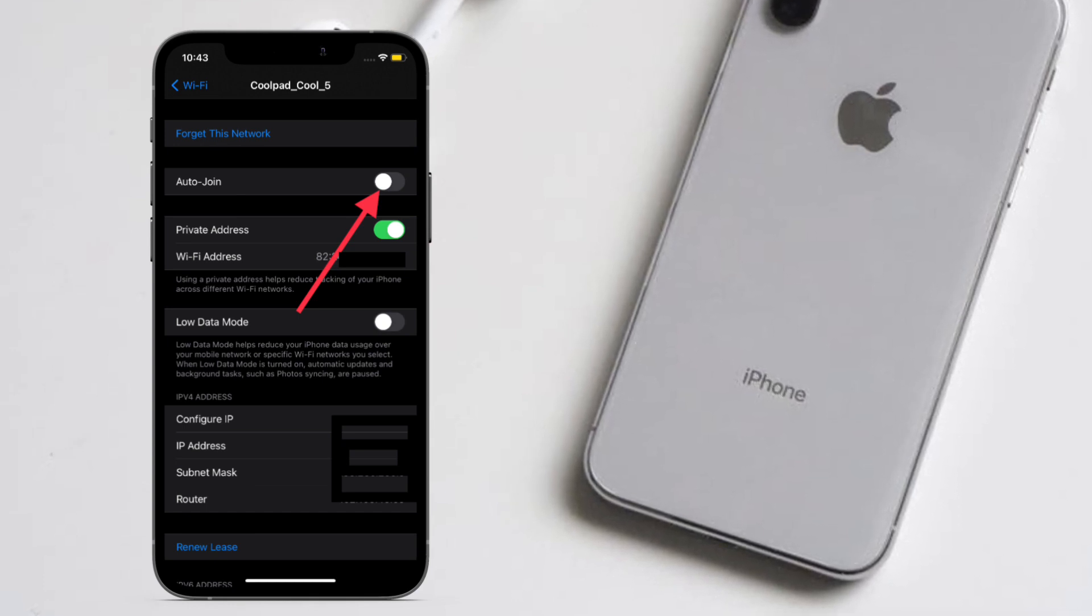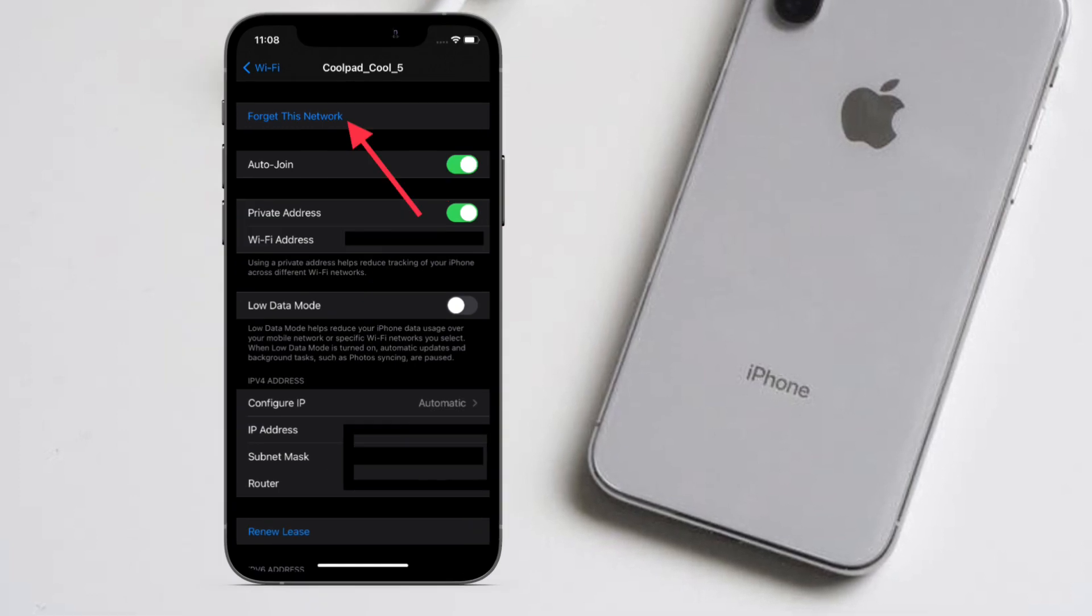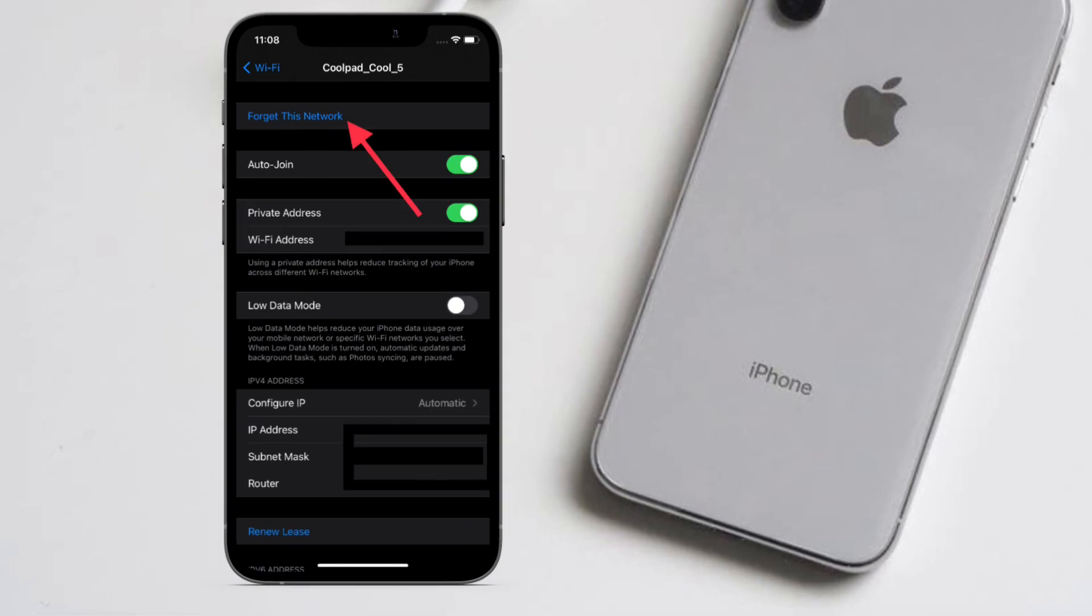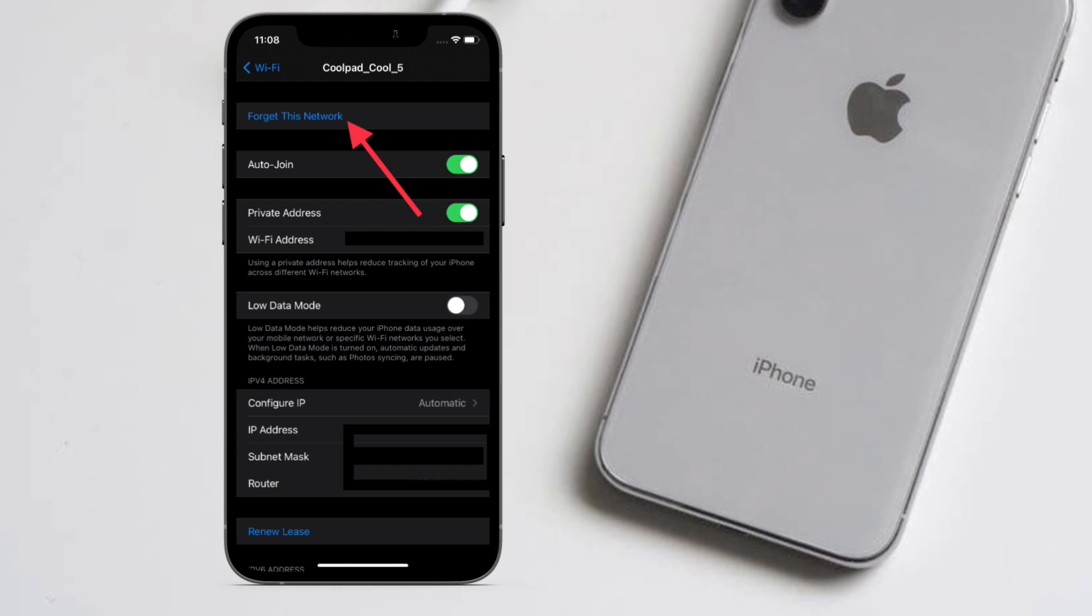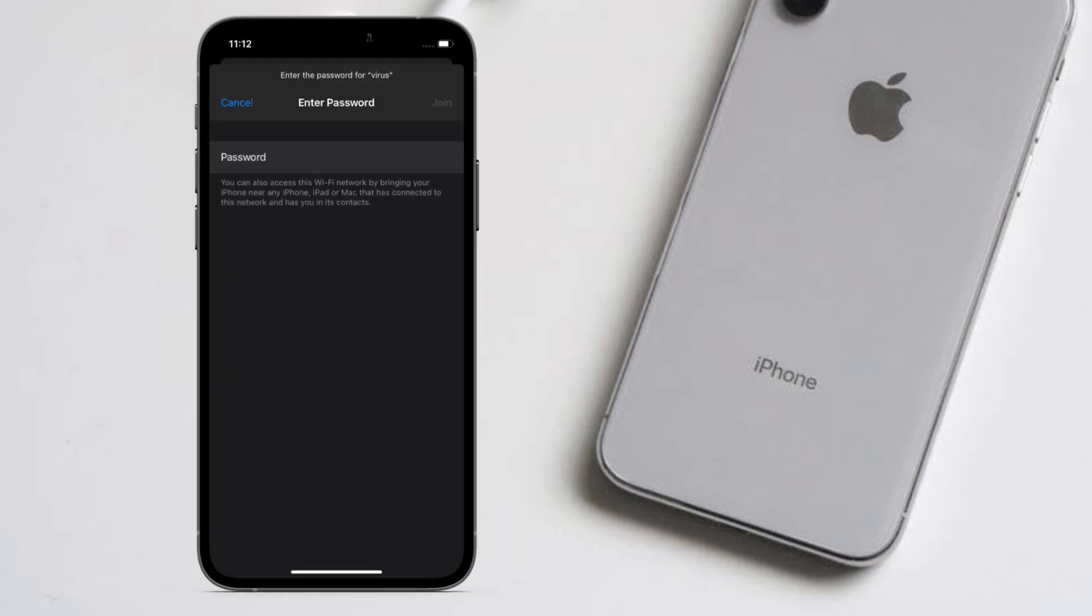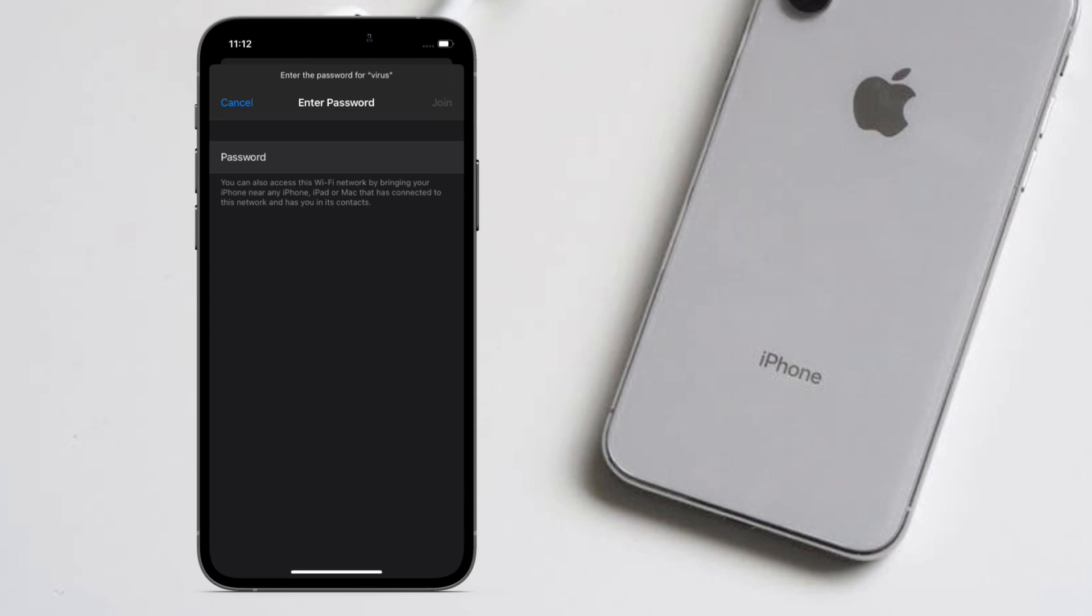If your iPhone or iPad is running iOS 10 or earlier, you have to forget a saved Wi-Fi network to prevent your device from connecting to it automatically. This means you would have to re-enter the network's passphrase and other details if you ever want to reconnect.